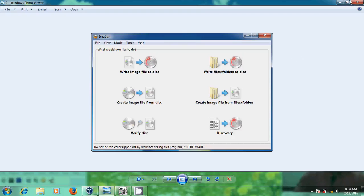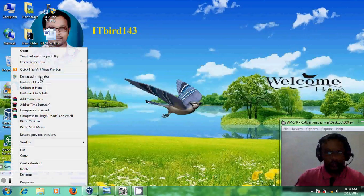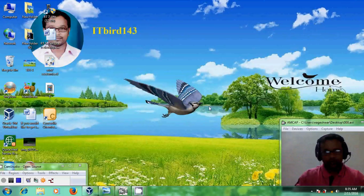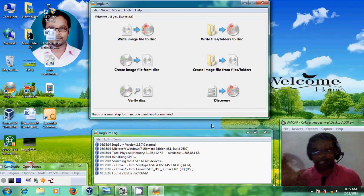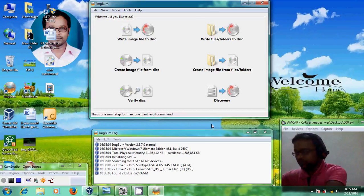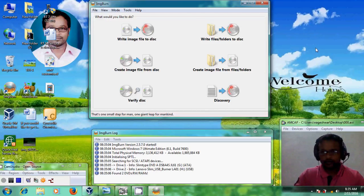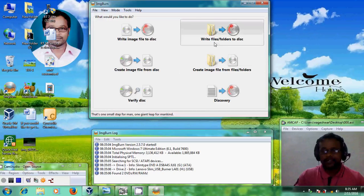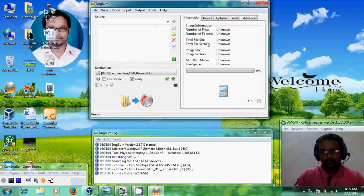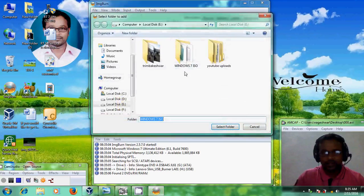Let's come to the creation part. I am opening my ImgBurn software. I am using a blank DVD and keeping it in my external DVD writer. Here I will select 'Write files and folders to disk.' Now it is asking for the source — just click on this folder. I have copied my Windows 7 files in local disk E, and I am selecting this.